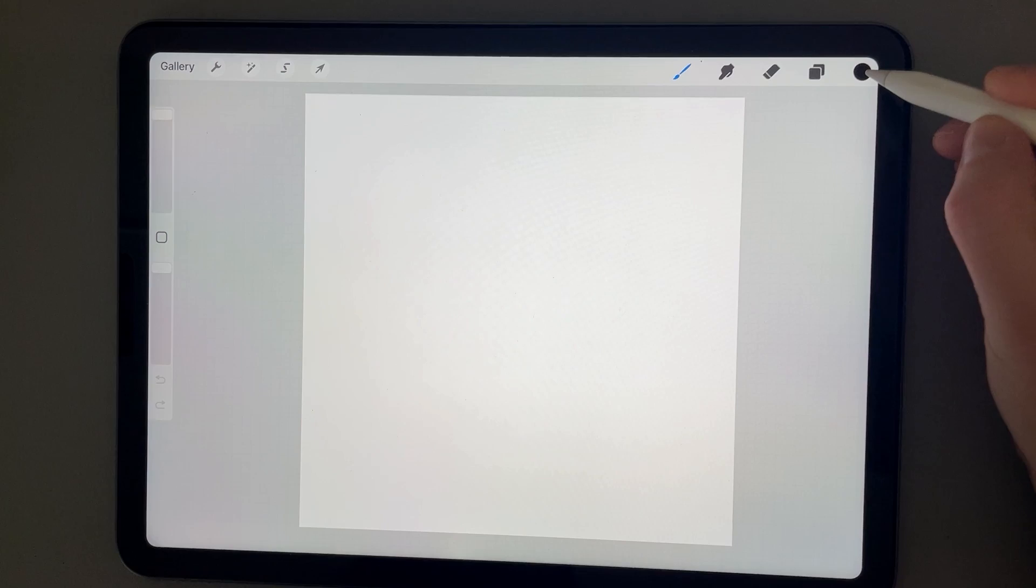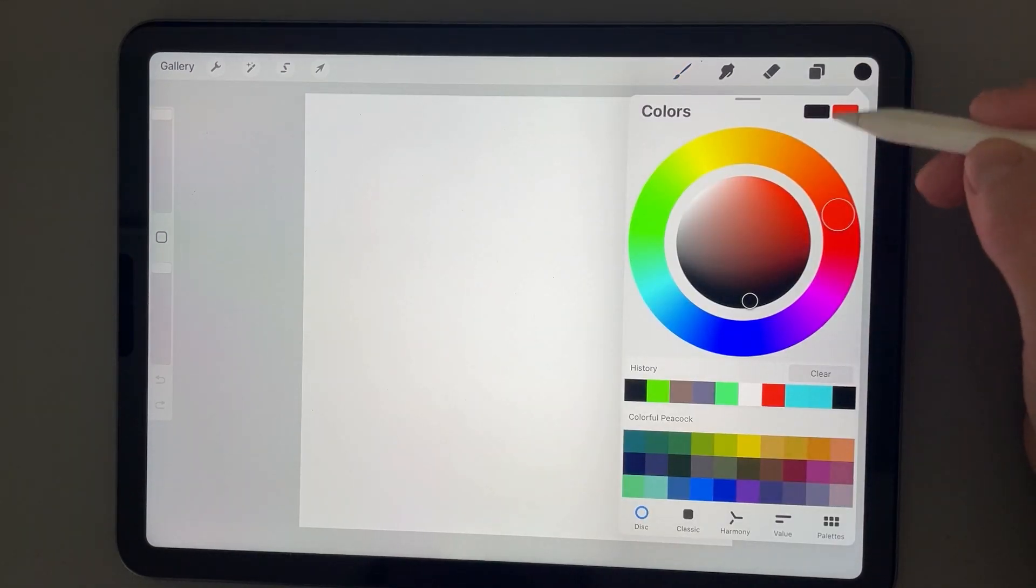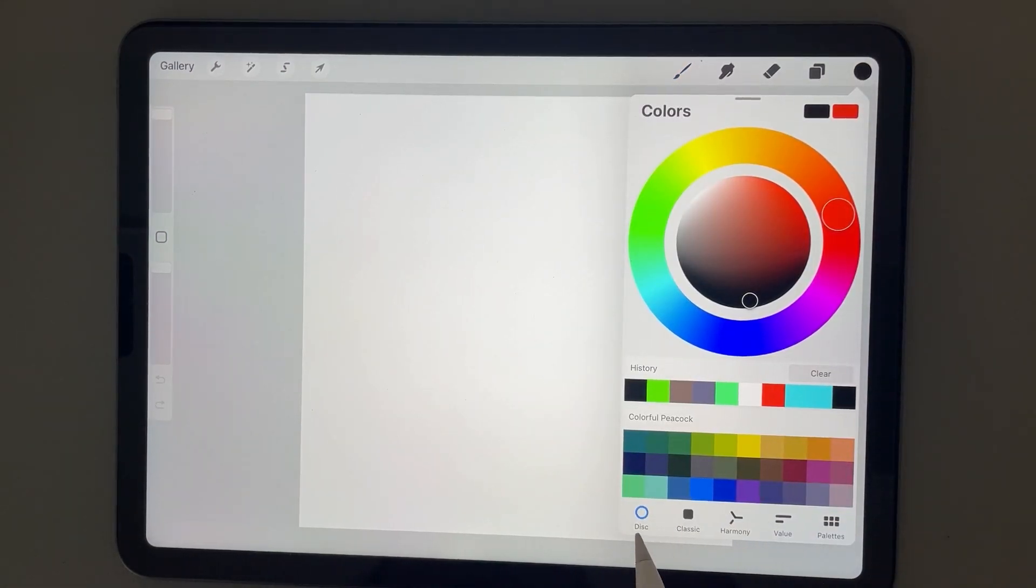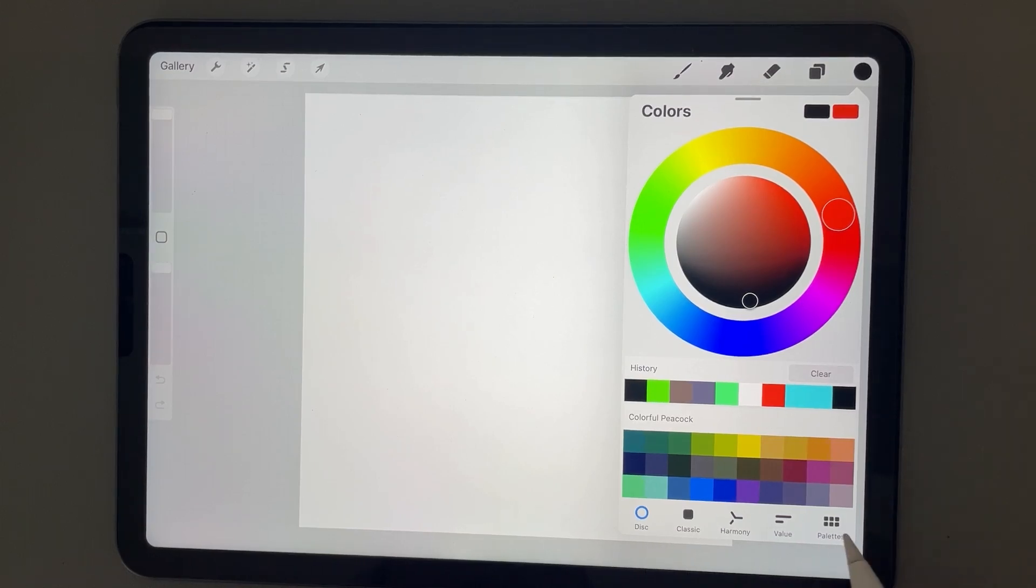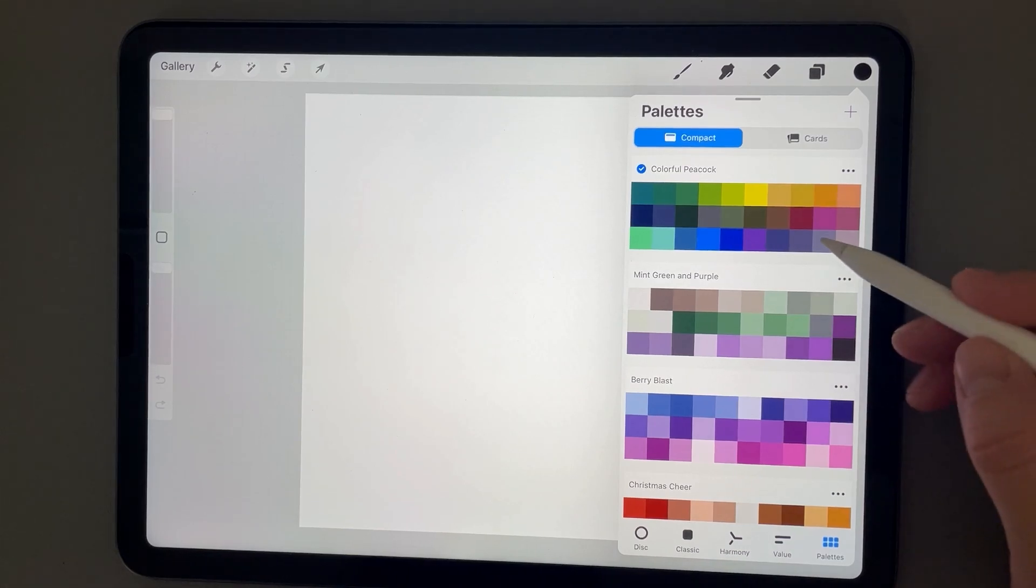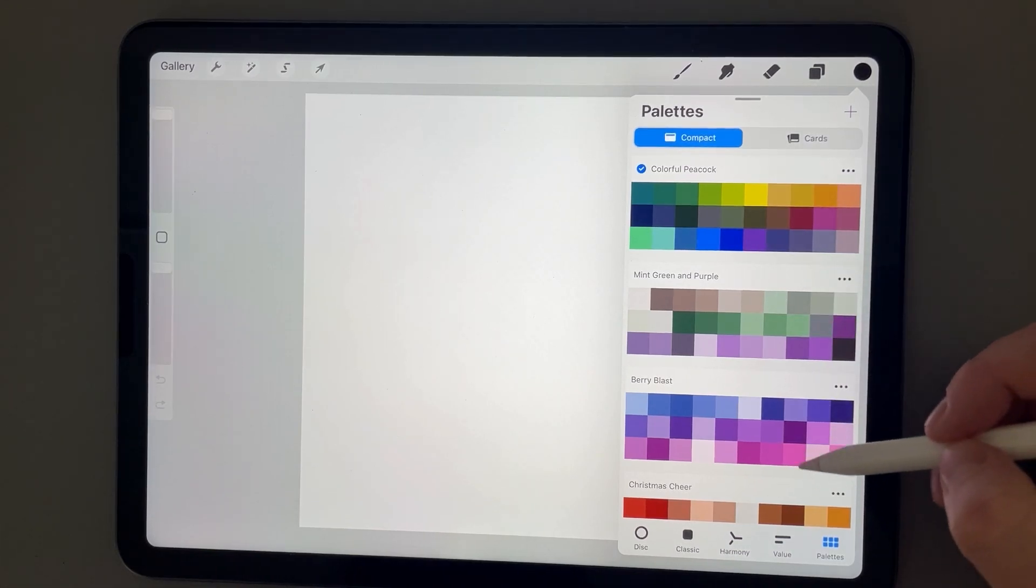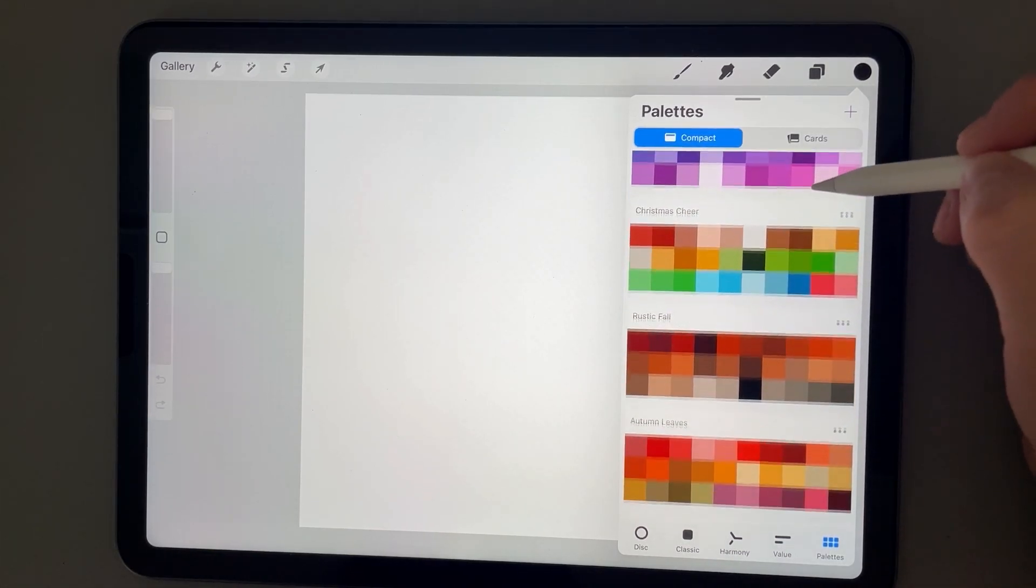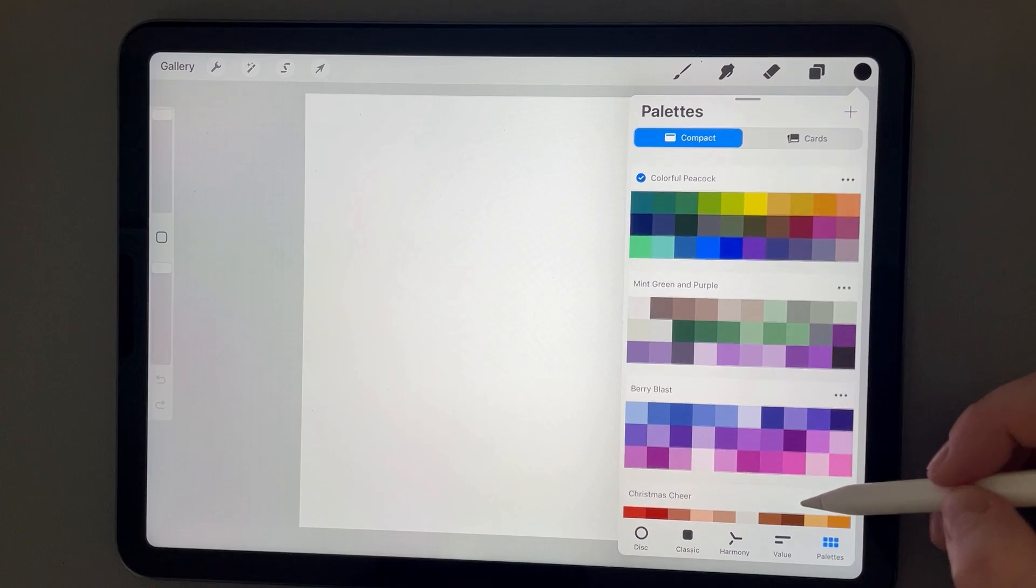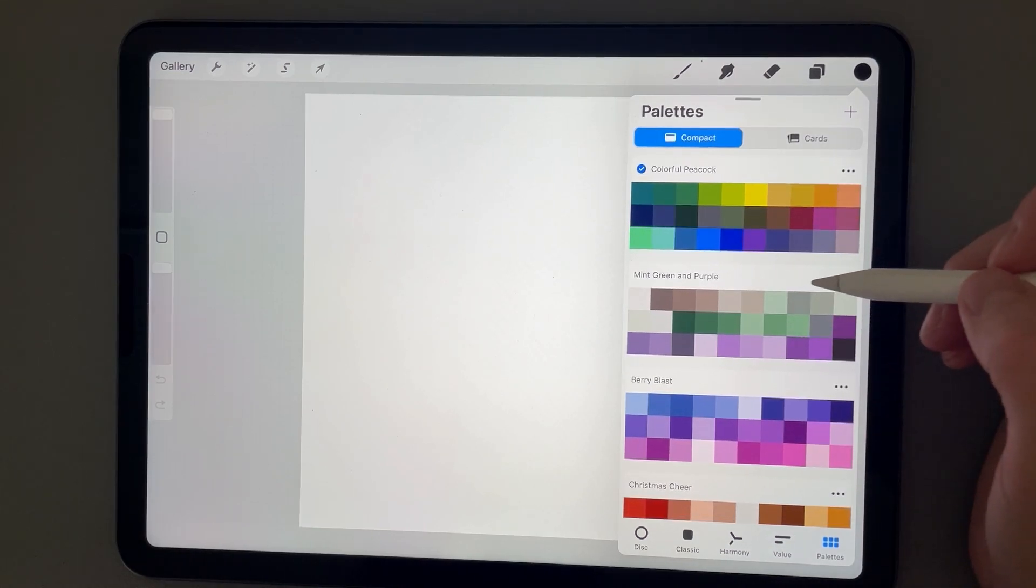this dot icon here to access the colors. Here in the bottom, we have a number of options to pick from. We'll select the palettes. Here I have a number of palettes already loaded into Procreate.